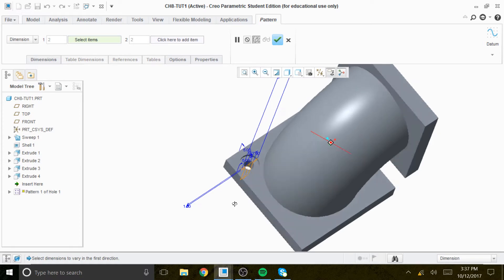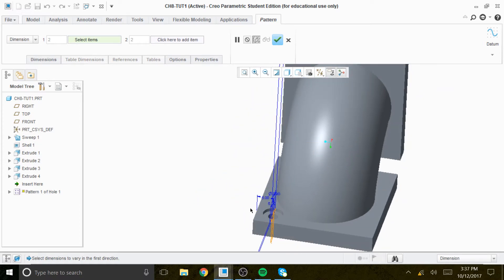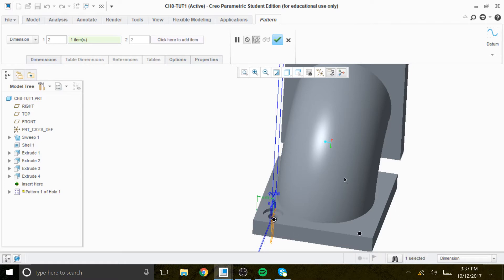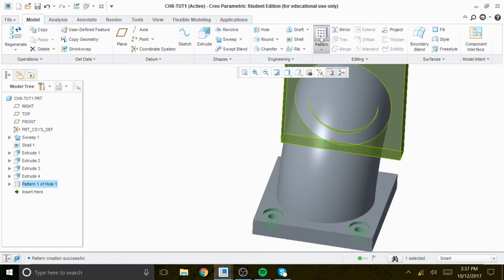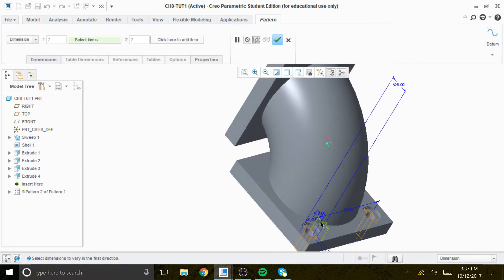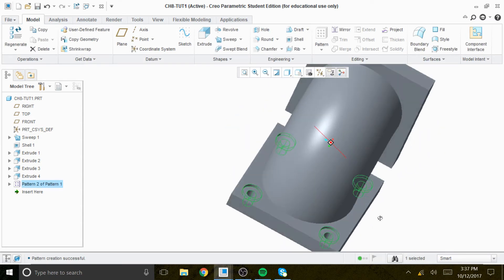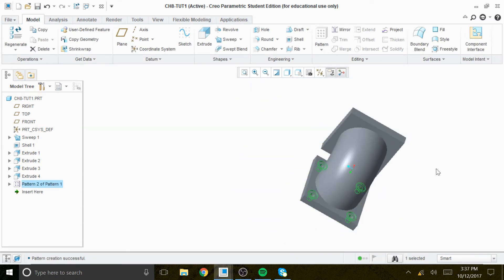Now we pattern that counterbore. This direction is 26, and if you go to pattern, the other direction is also 26 — so 26 by 26. We get the counterbore on all four corners.